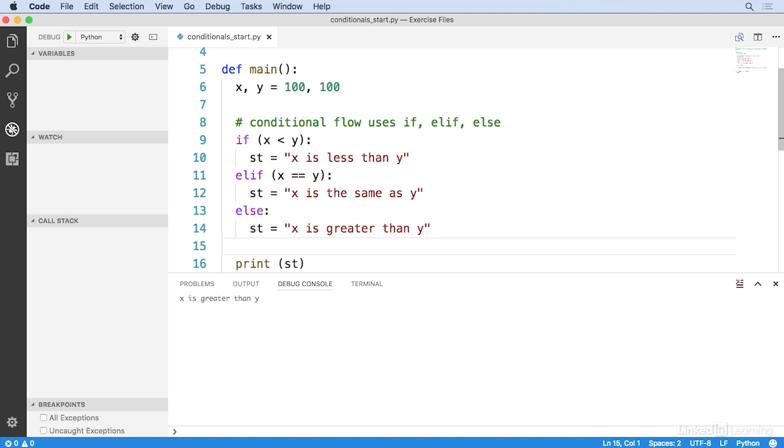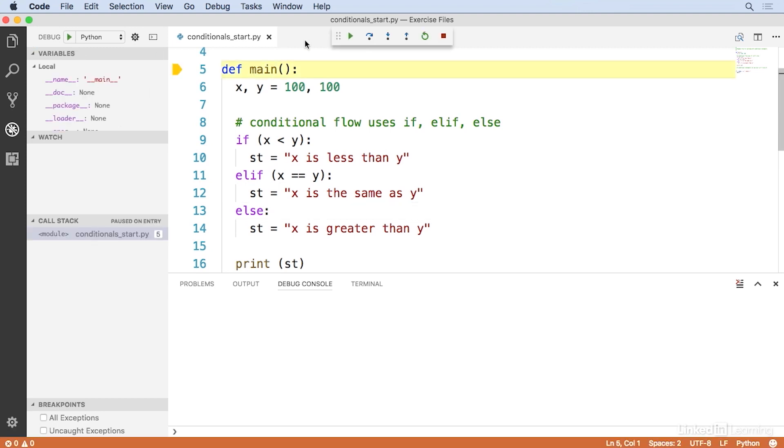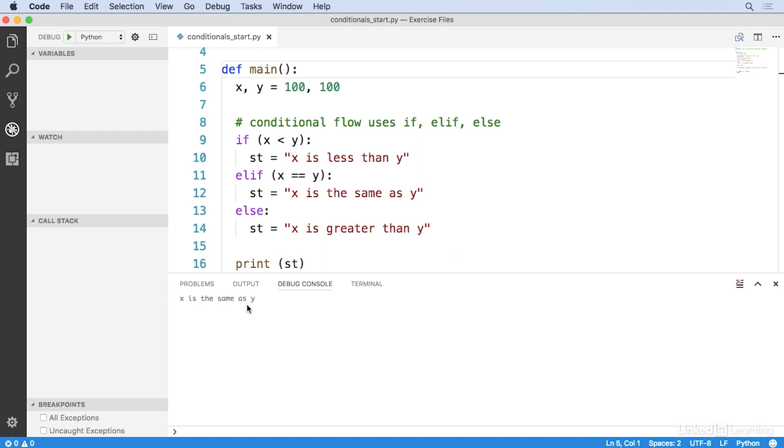Now, if you're used to using a language like JavaScript, you're probably used to seeing this written as if, and then else if, and then else if, and so on. Python just takes if and else and combines them into the one operator elif. Alright, so let's run this. And sure enough, we get the correct output that x is the same as y.